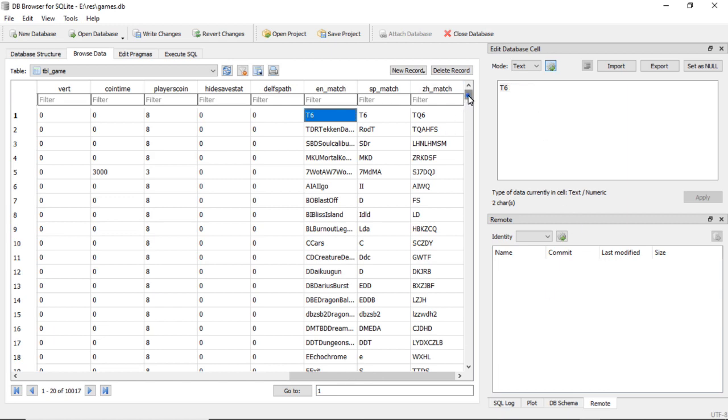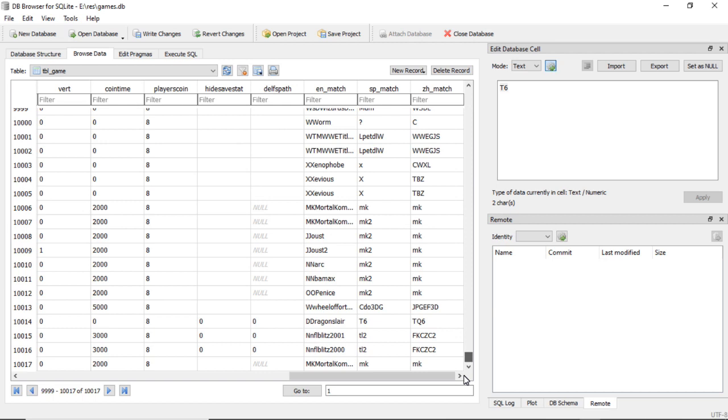And then we go down to the very end for the en_match. Helps if you click in the right spot.